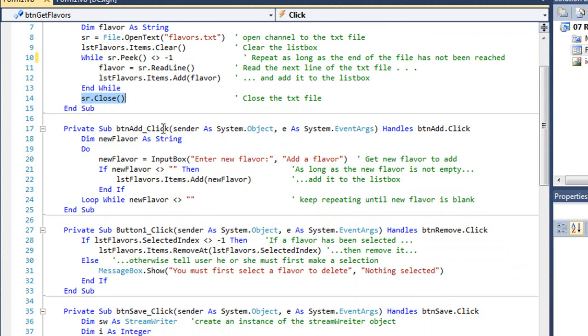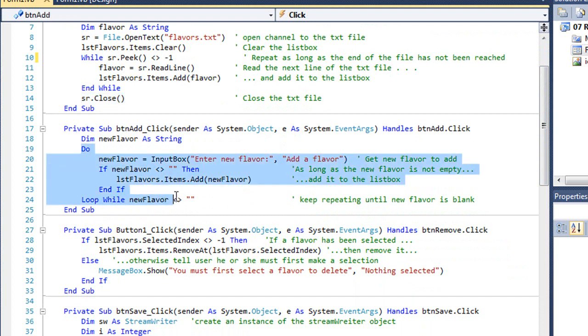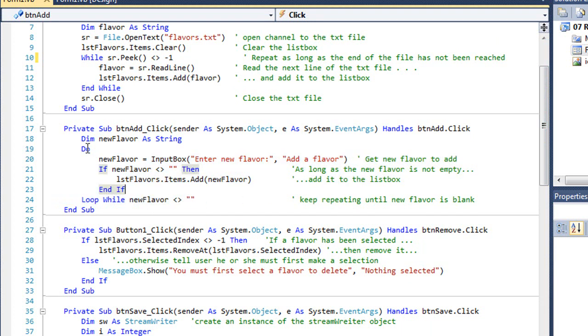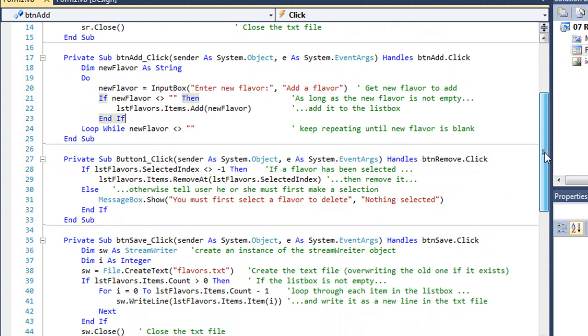Here's the code to add flavors into our list box. I'm simply using a loop to keep adding flavors until they enter an empty or blank flavor. You can pause this video and take a closer look at this code. I've tried to comment it out so you can understand what's going on.